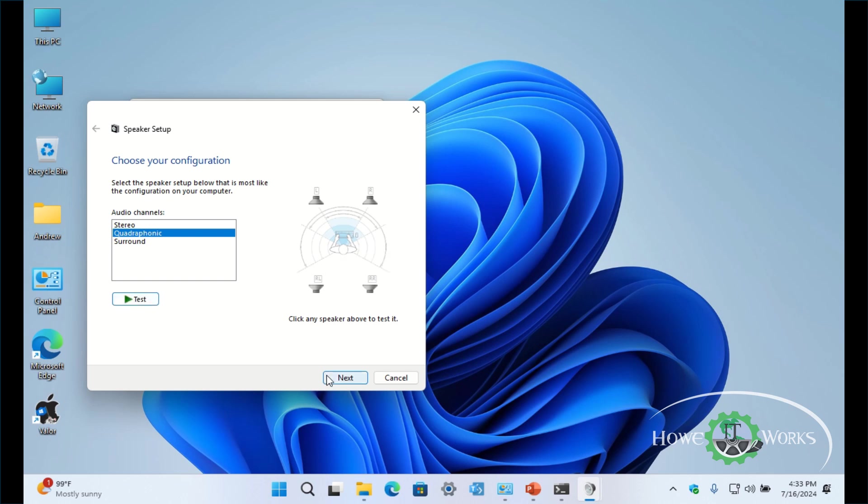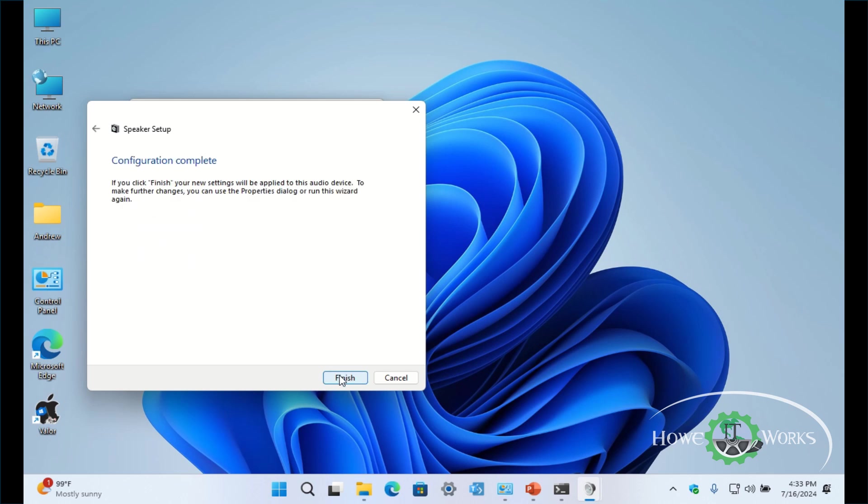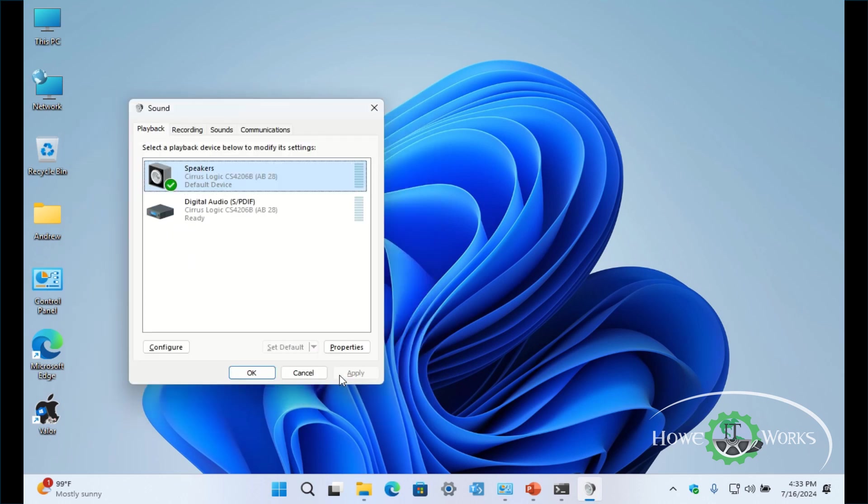Click next, click next, and finish. So you could disregard the last video that I released back in January of this year and use this video to be able to help configure your sound correctly.